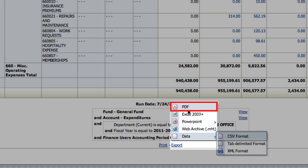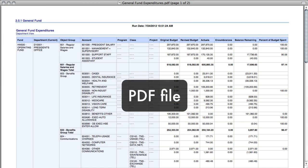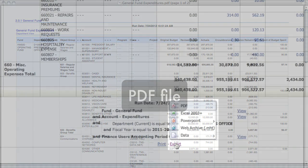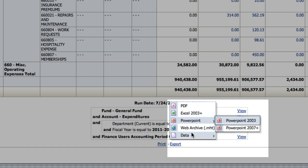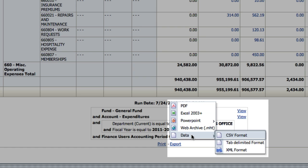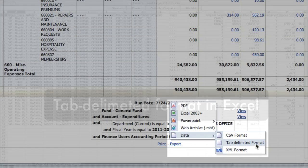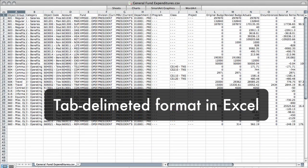The report will open in the PDF viewer. If you're interested in viewing the data in Excel, we've found it works best to export the data in tab-delimited format and open the exported file with Excel. To do this, choose the export link, choose data, then select tab-delimited format. A text file will download to your computer.